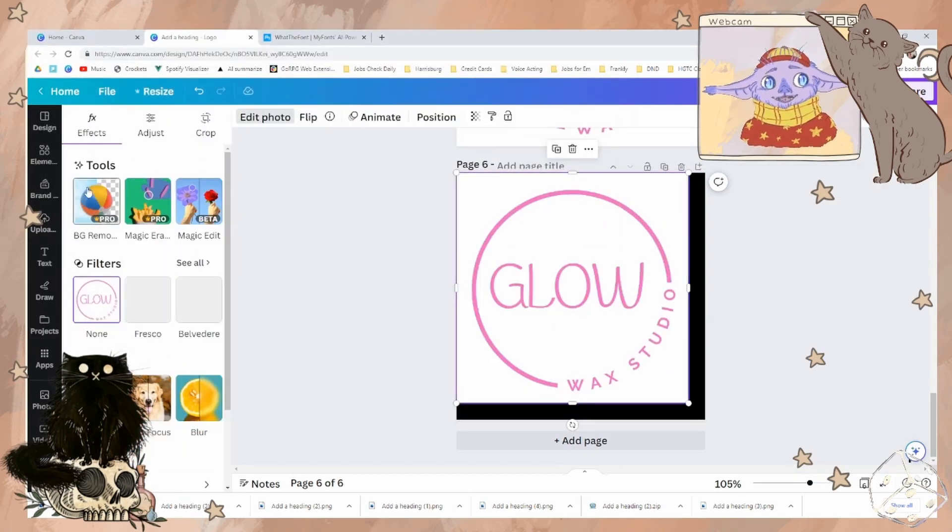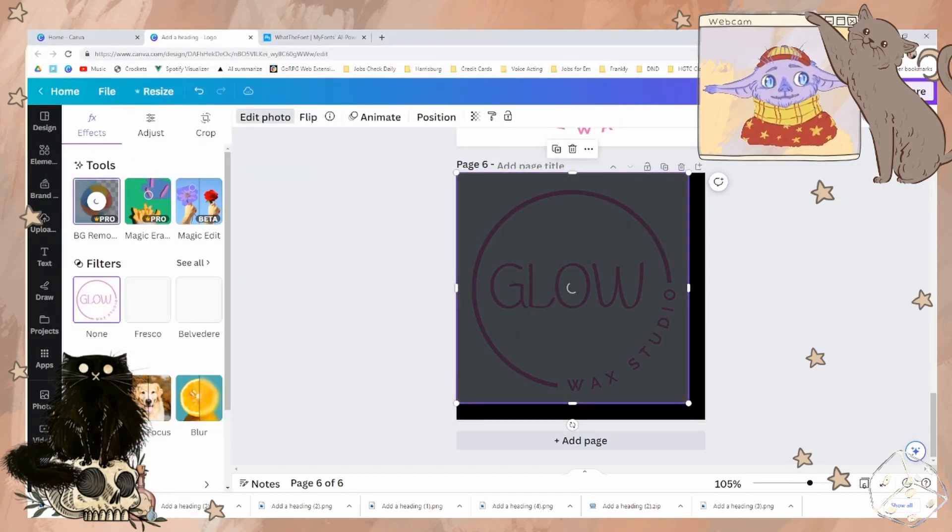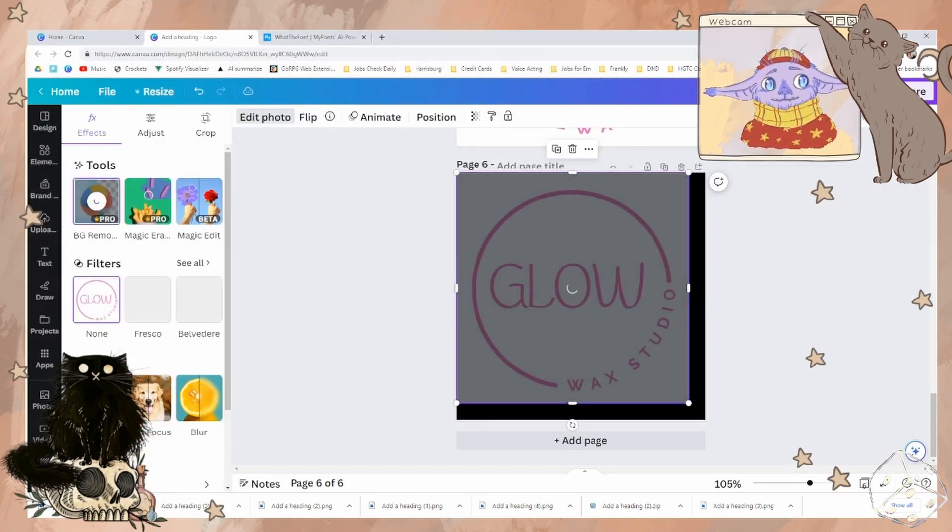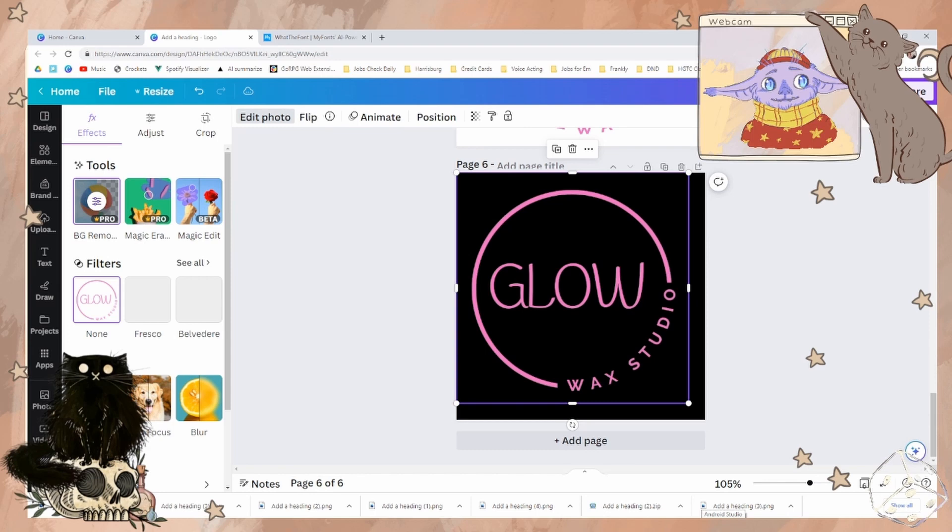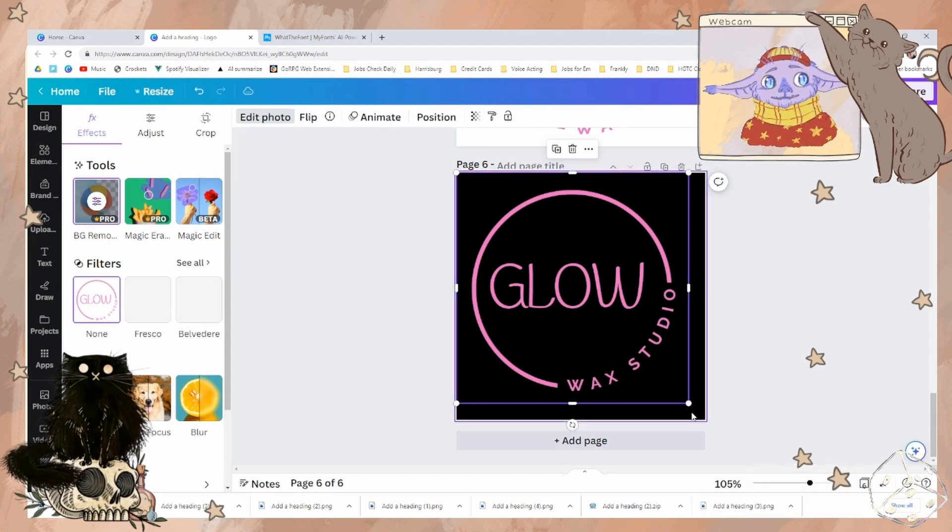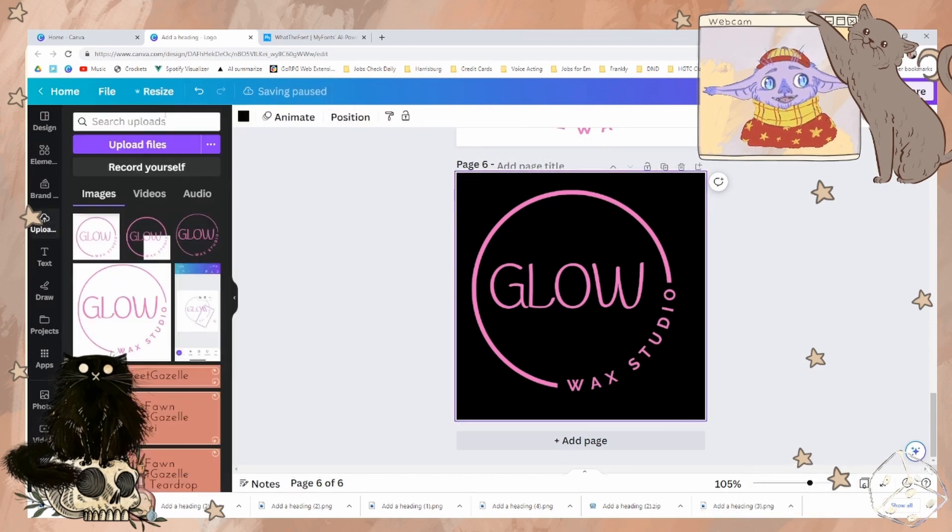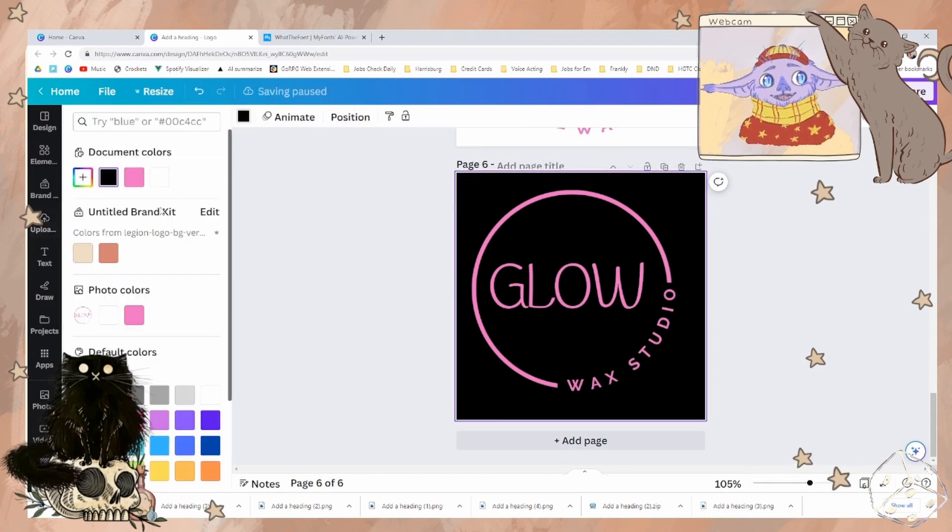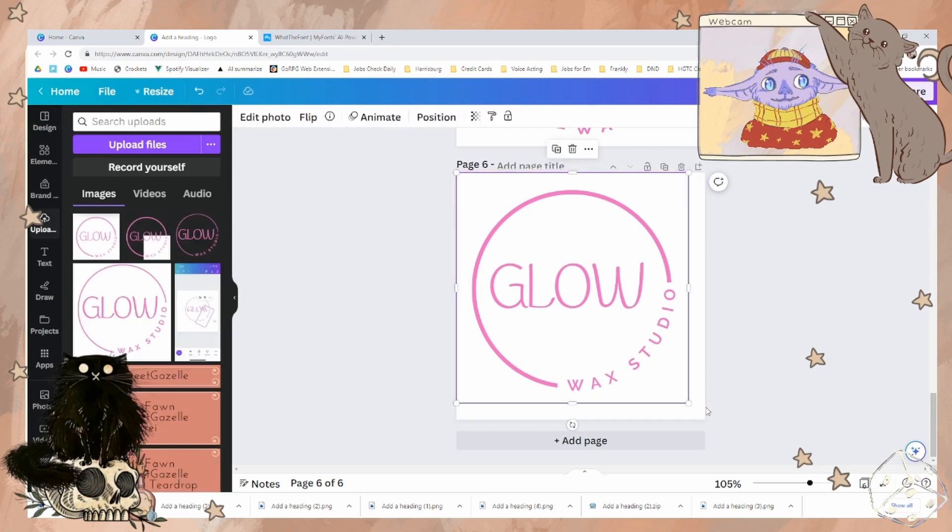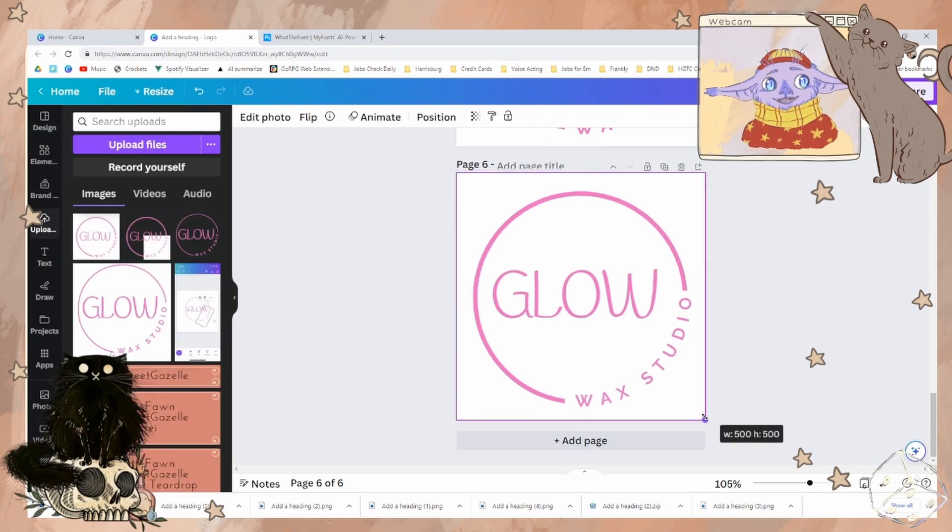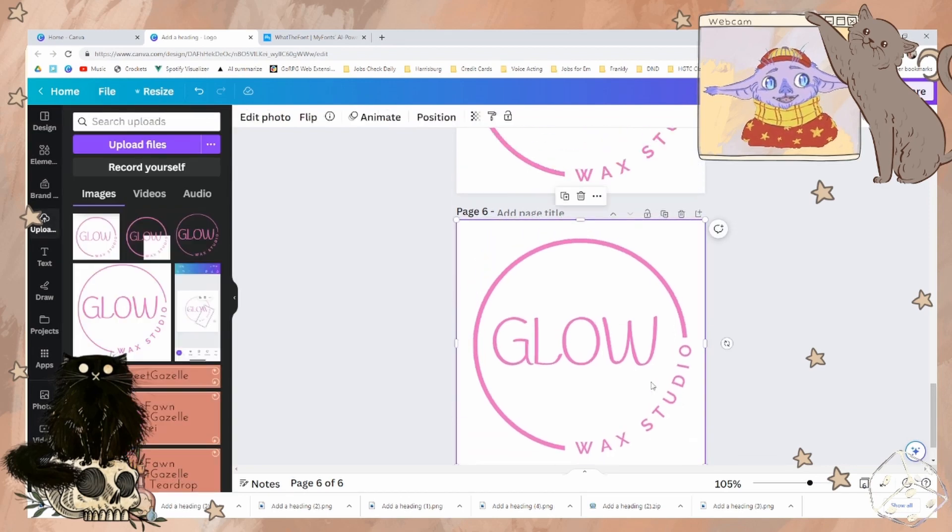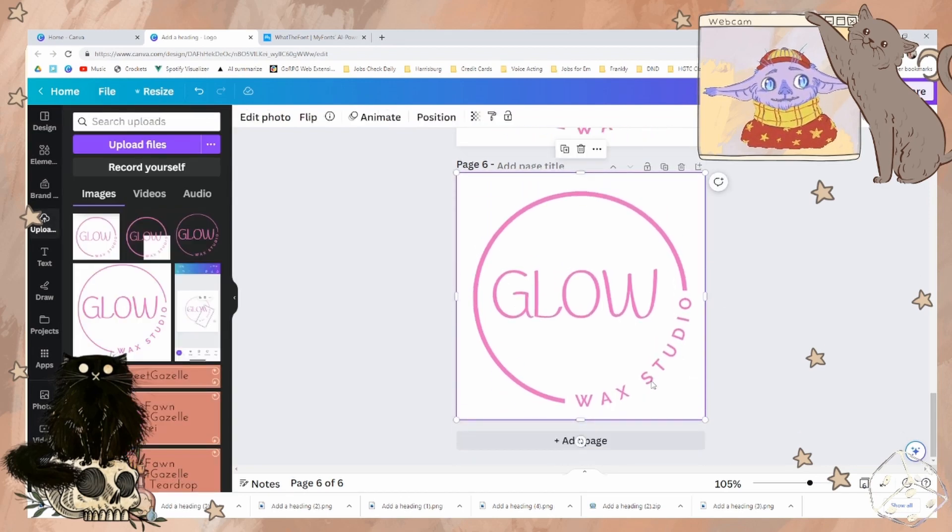So we're going to edit photo, background remove. This looks pretty great. We can change this background. Now, I understand that you're getting an error page with that. Let's do a little something else.